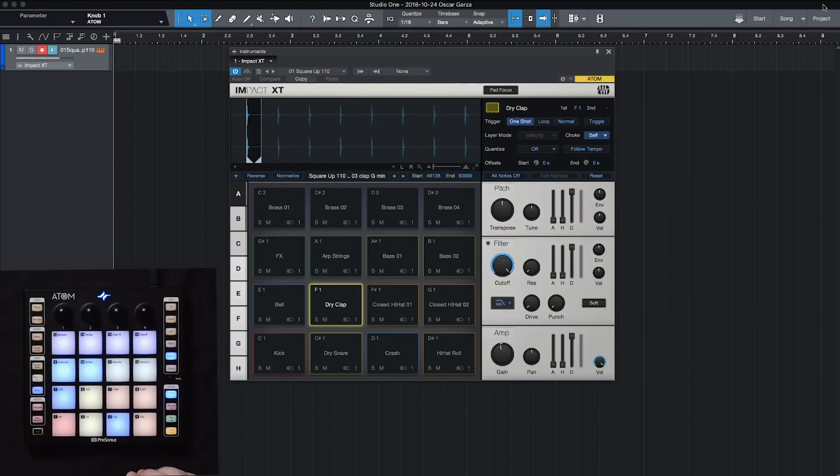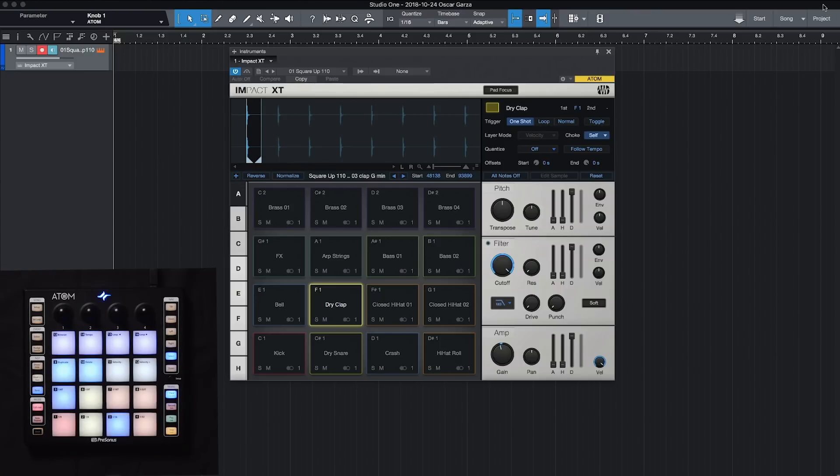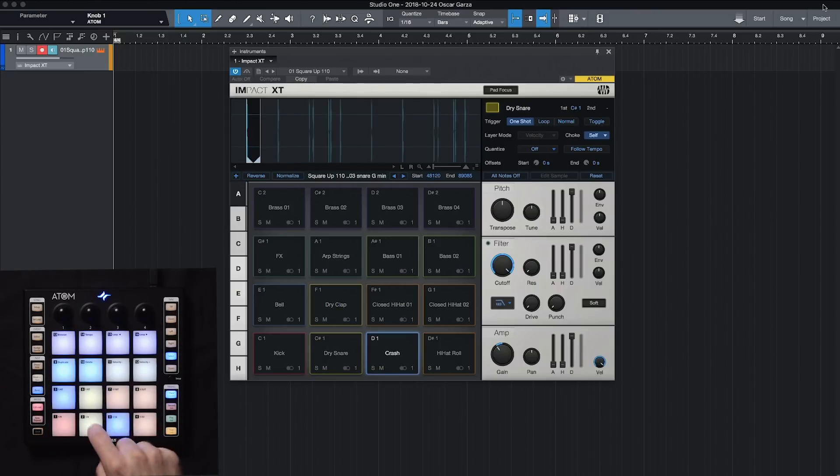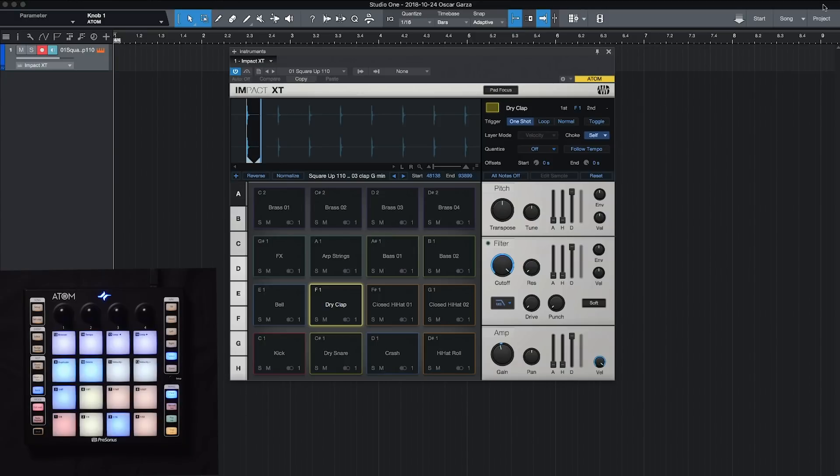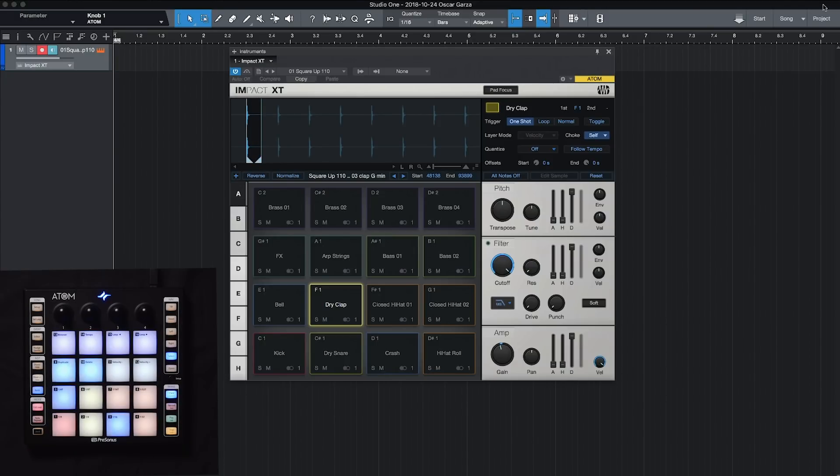Now if you're the type of person that just likes the sound to be played full volume, you can hit the full level button right over here on the left hand side. Turn that on. Now everything will be output 127 or the loudest volume possible.